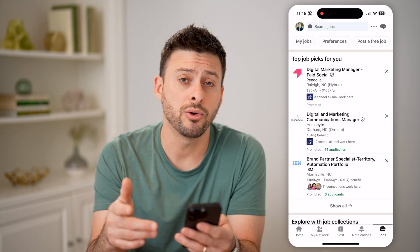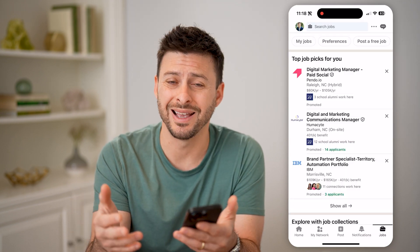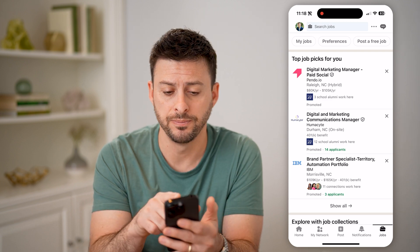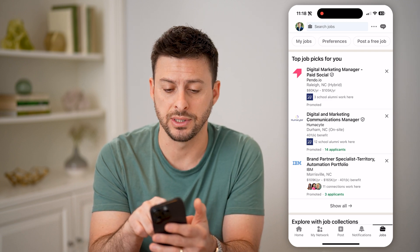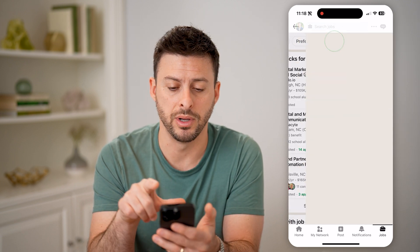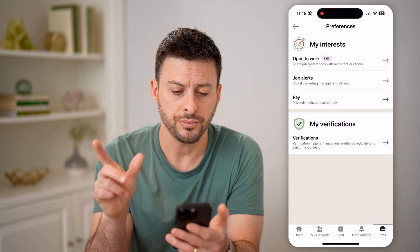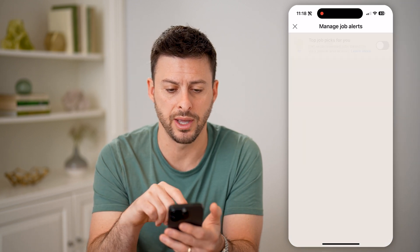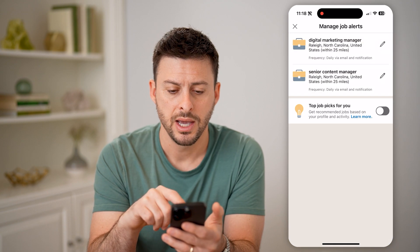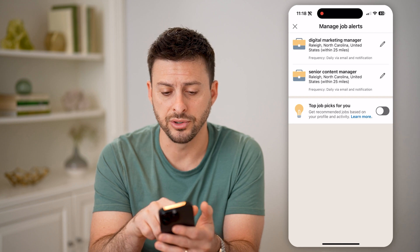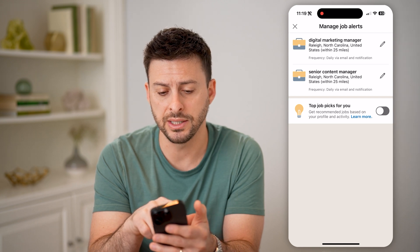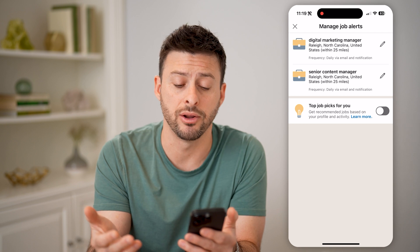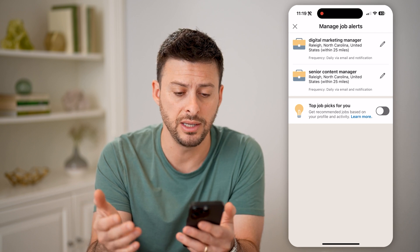I can always see what those alerts are. I can edit them or add new ones by just tapping on Preferences at the very top middle. Then you'll be able to see Job Alerts — tap on that and you'll see a couple different job alerts. It says frequency — you'll get a daily notification via email.